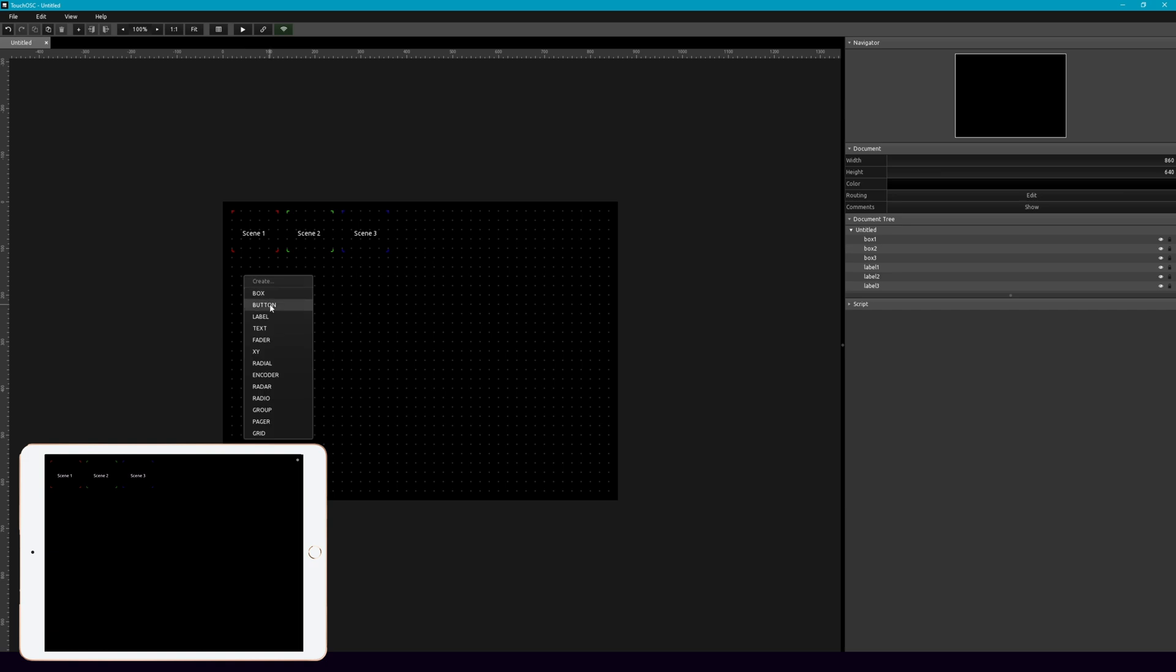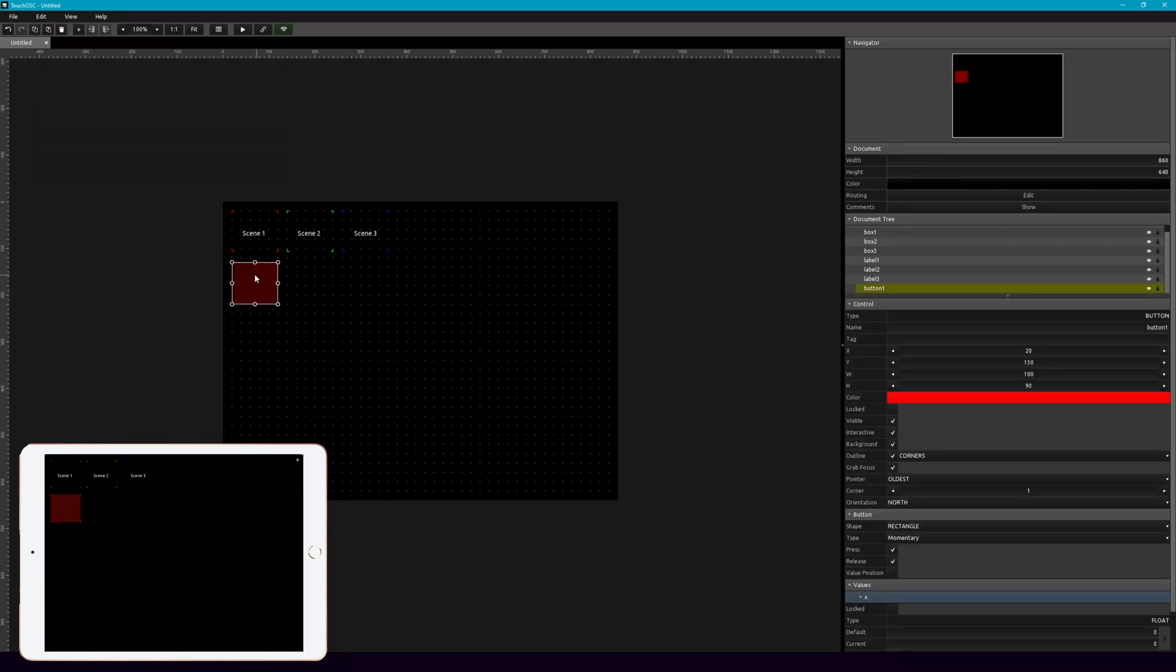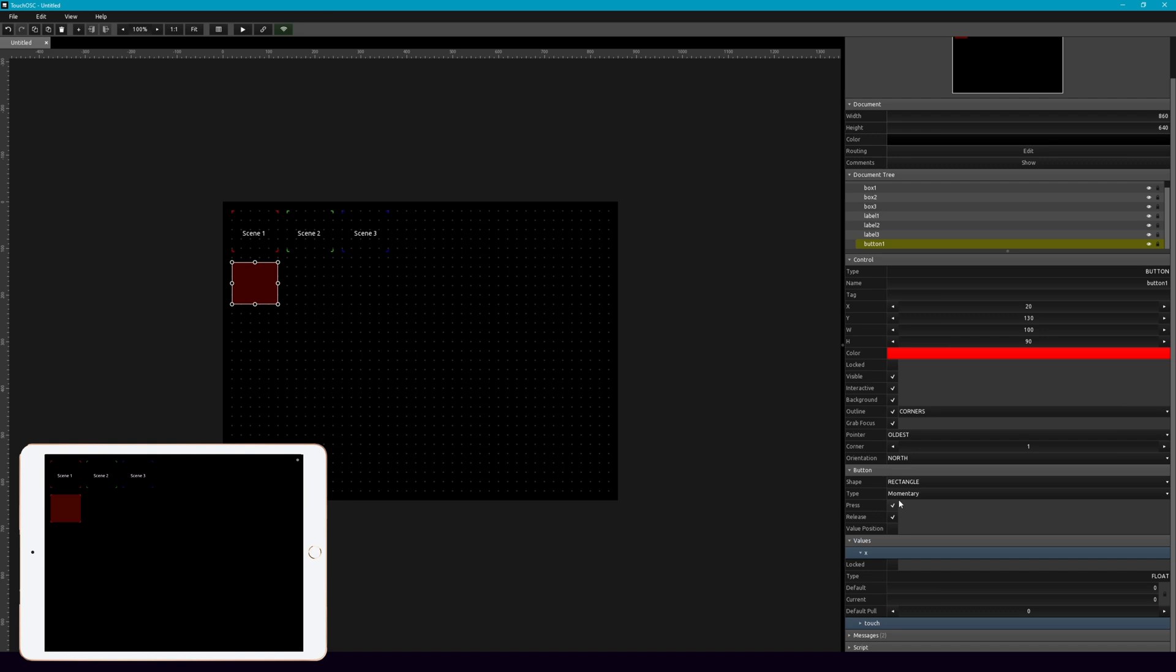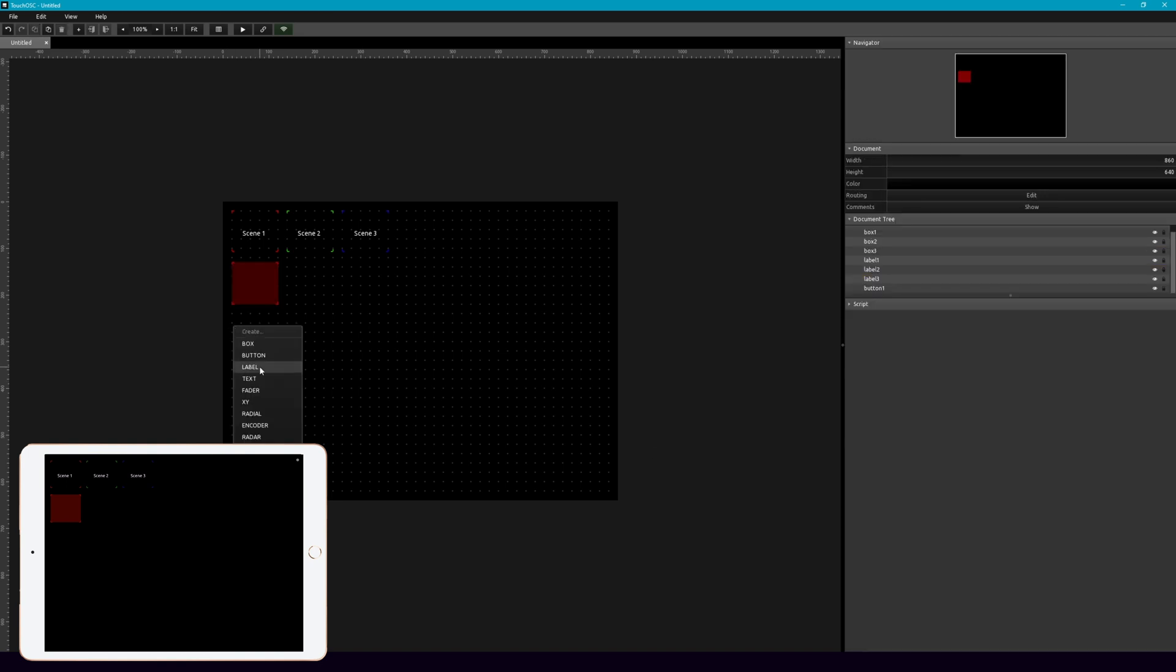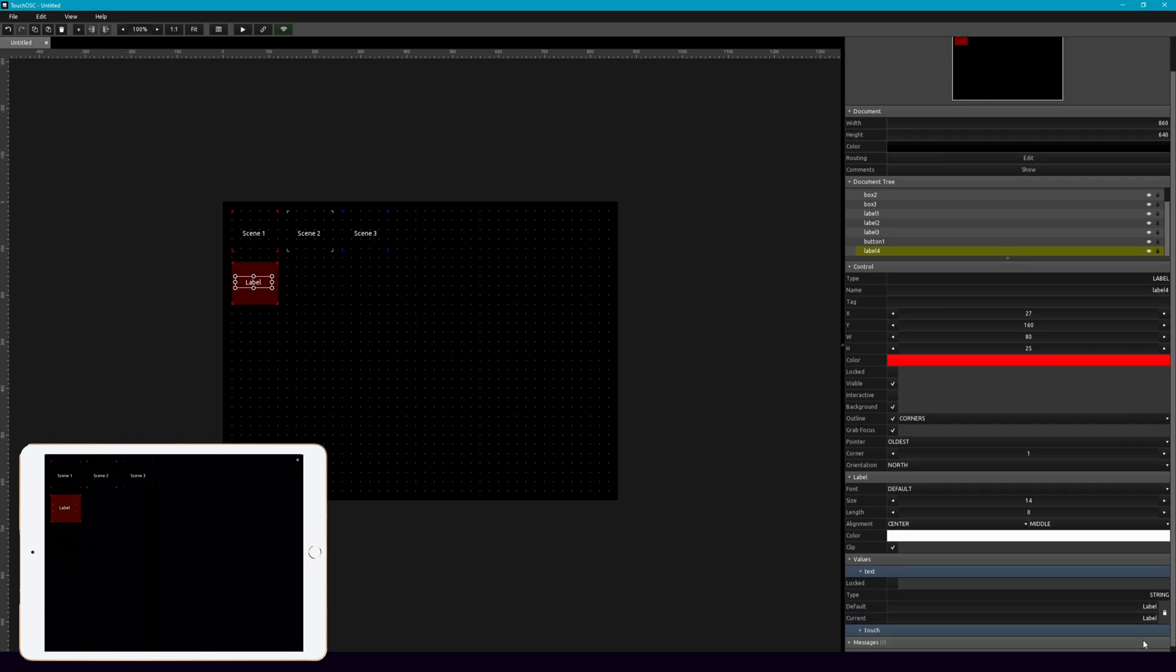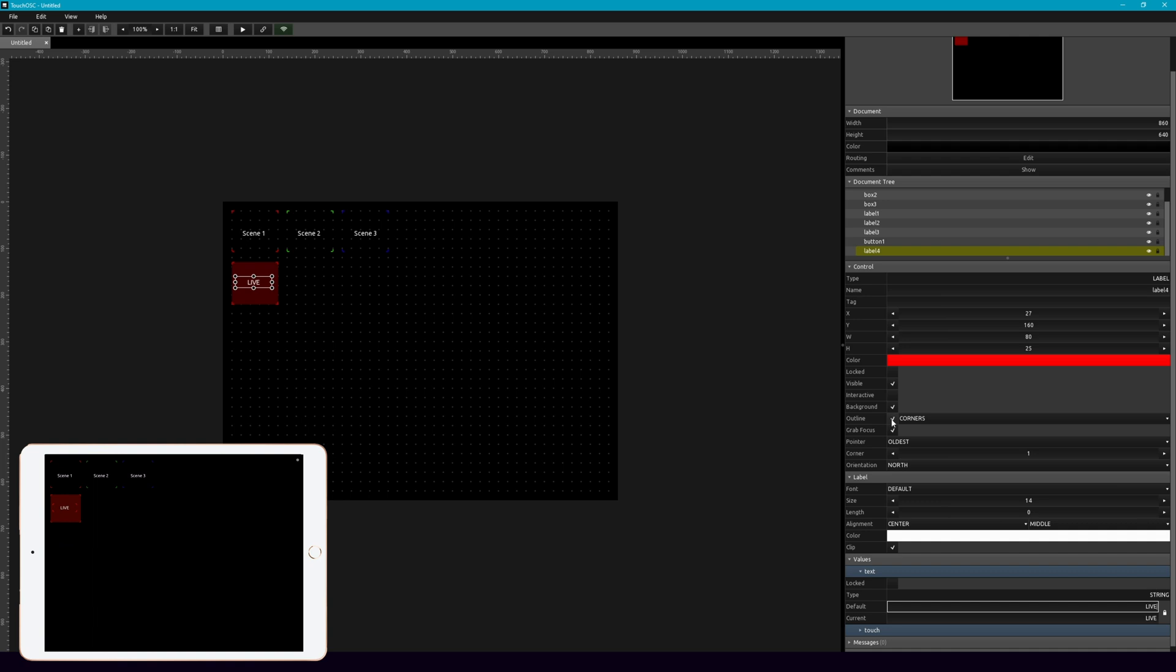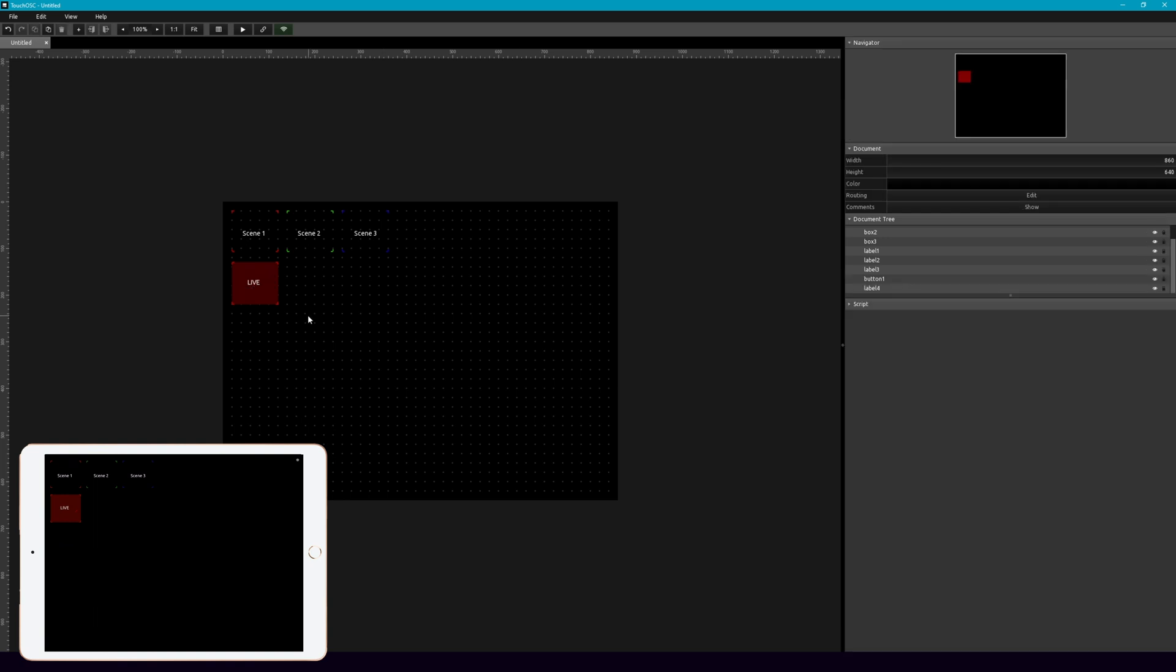So go ahead, right click, add a button. And this one, I do want to keep the background because I want this to be really obvious that it's going live. And let's get another label. And we'll call this live. I mean, we already know it's scene one, right? And then we're going to get rid of the outlines.